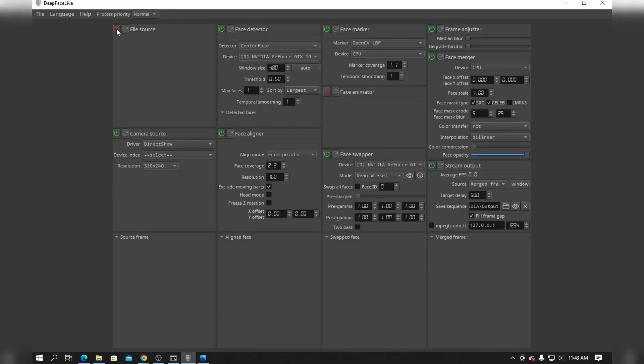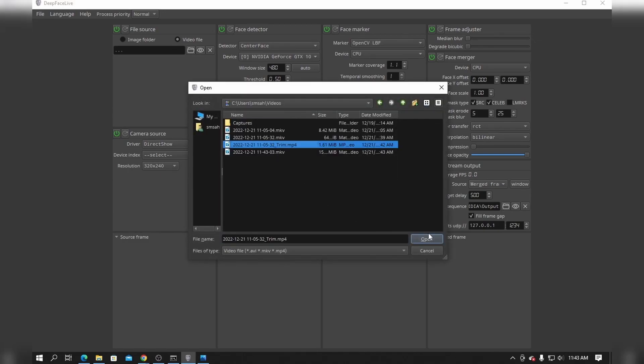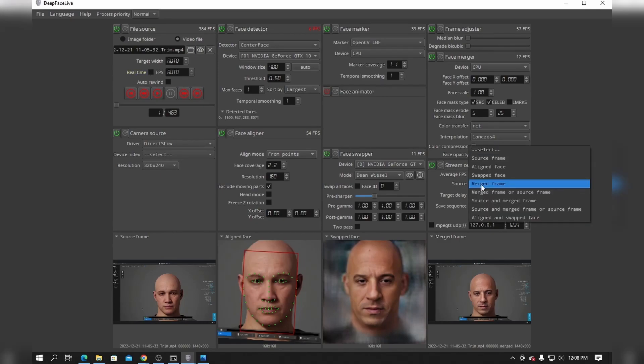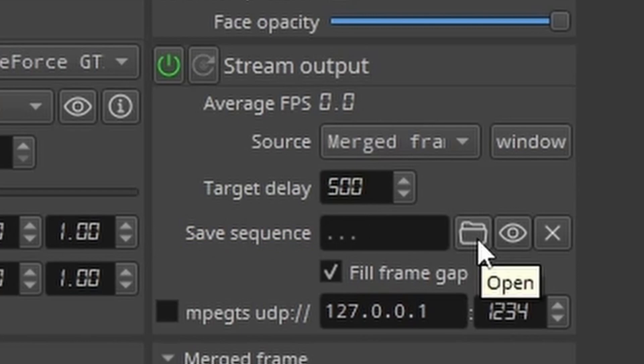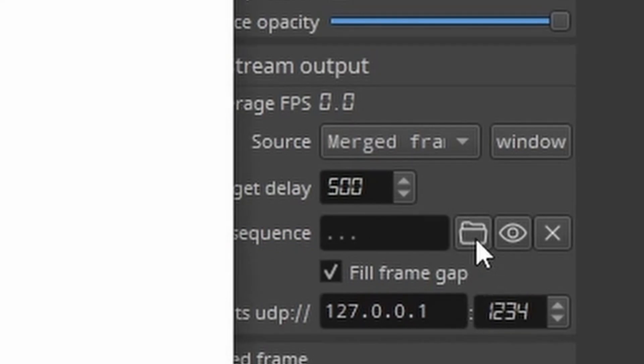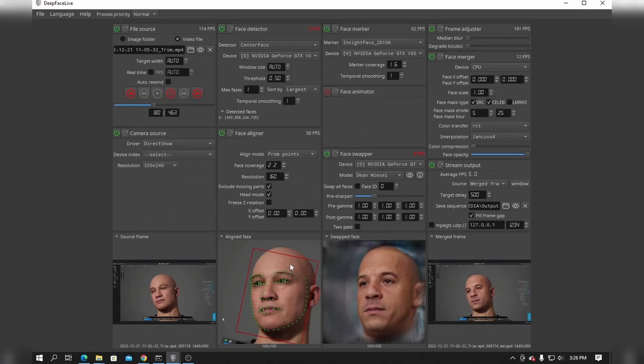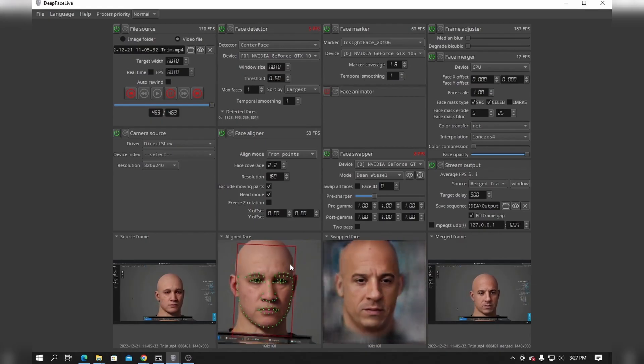Now go back to DeepFace Live and turn on file source. Check video file and browse to the video file on your hard drive's directory. Then uncheck auto rewind and uncheck real time. In stream output, select the source as merged frame and also add the directory where you want to save the sequence on your hard drive. Now click the play button on file source and wait for a few minutes.